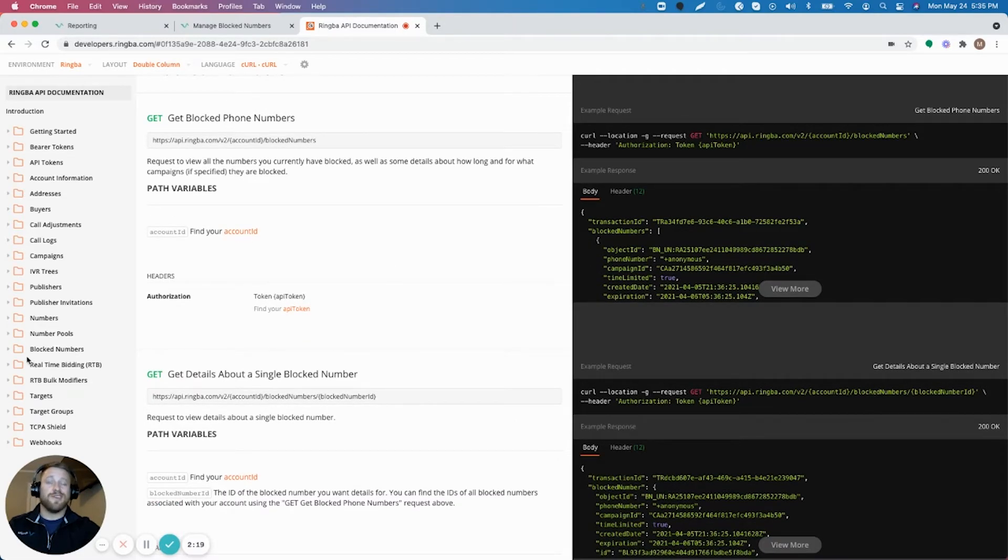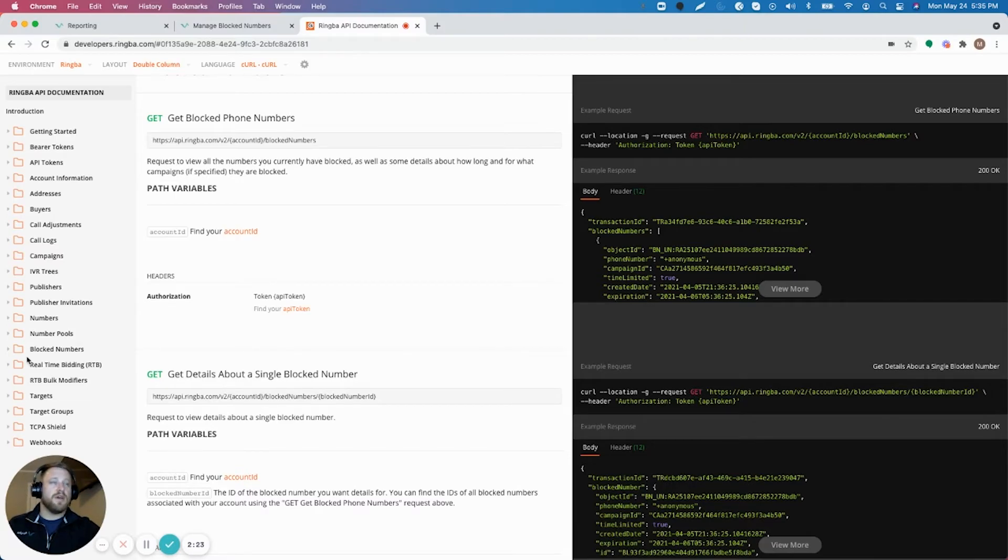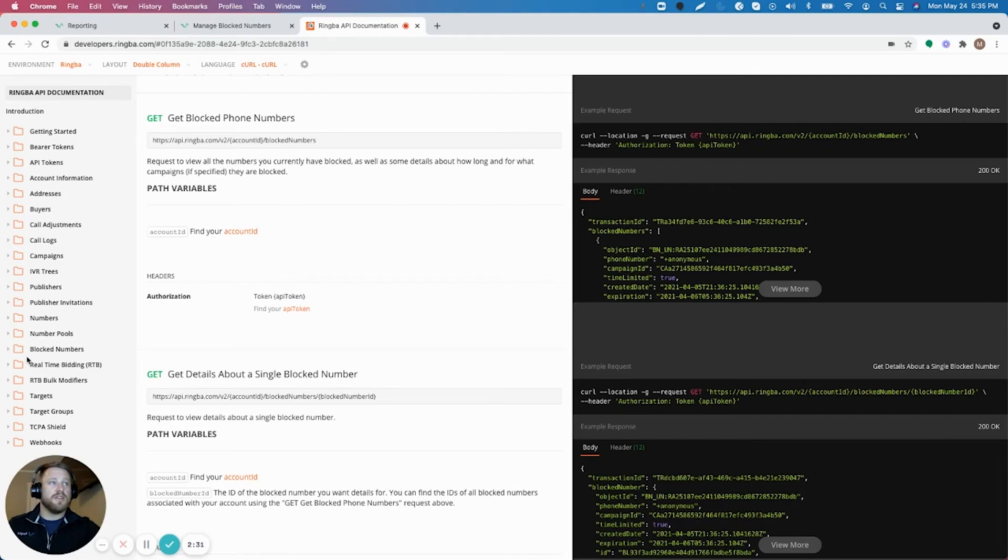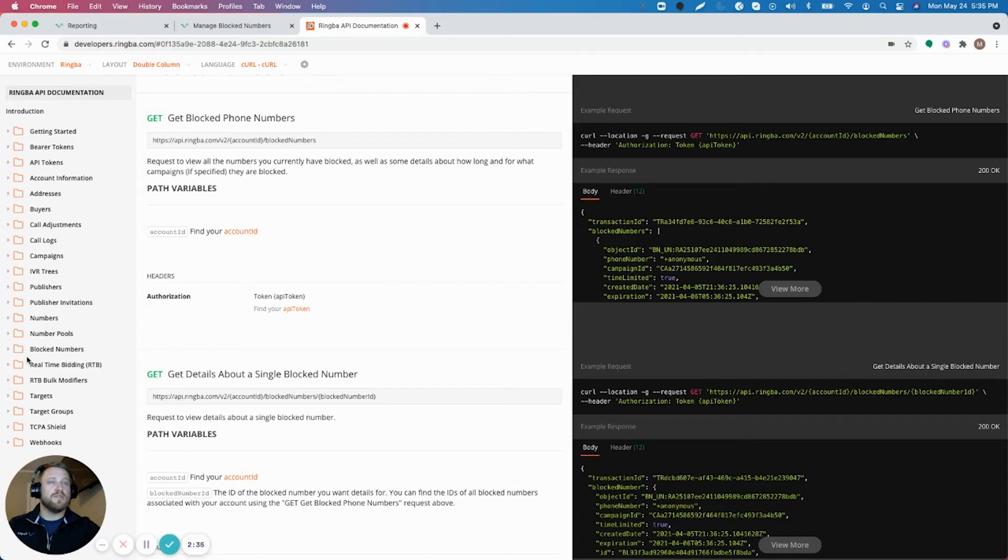So you can do that for singular numbers. You can also get numbers that are blocked. So you can pull information from the API and get a list of all the numbers that you currently have blocked as well. If you got to do any checking on your end, unblock or add more numbers to that list, that's a really easy way to pull that. If you have a dev on your side, they can build those requests.